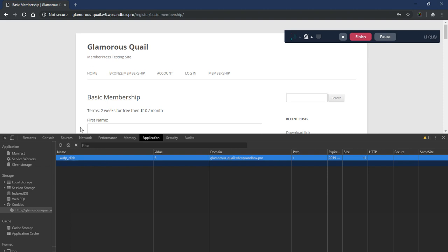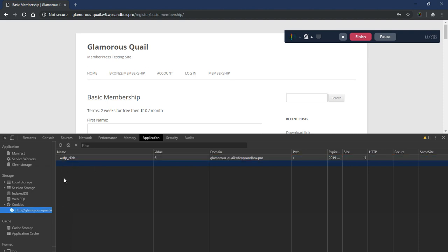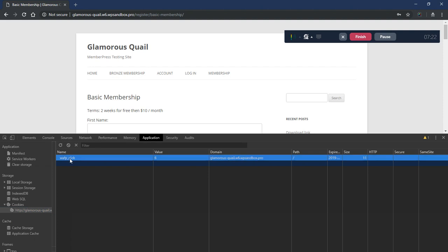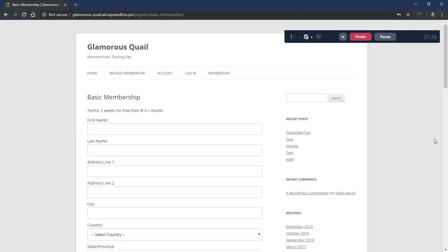So this is one quick way to make sure your links are working is to click on one in an incognito window. So you make sure you're not logged in. And then come here to the cookies in your browser's developer tools options here and see if this WAFP click cookie exists or not.